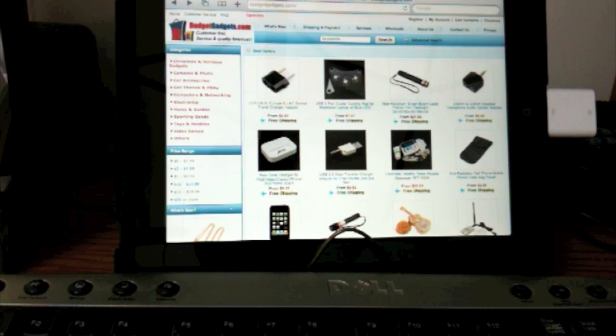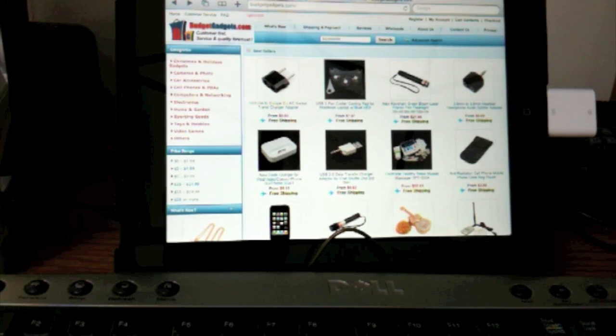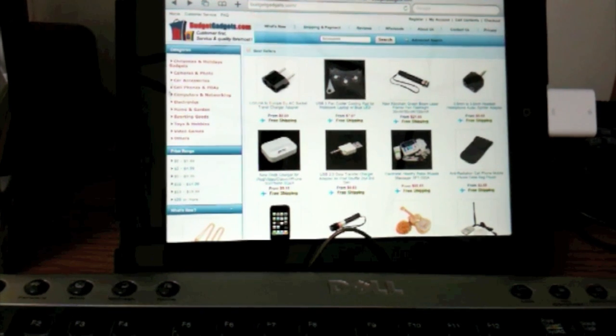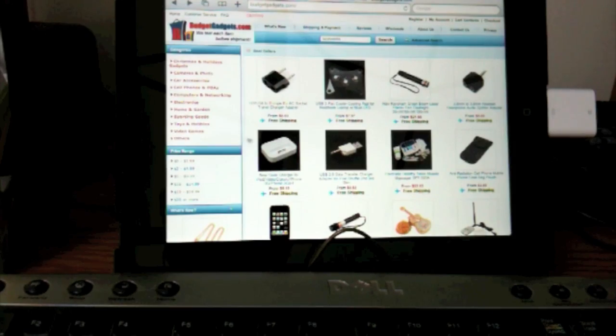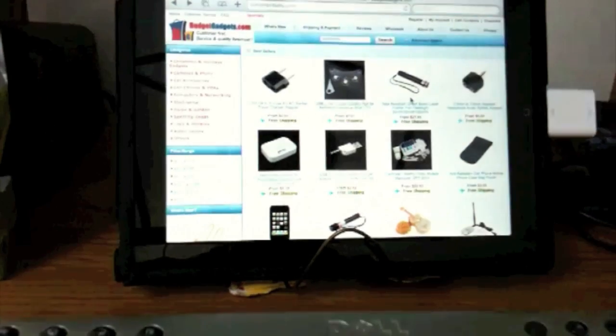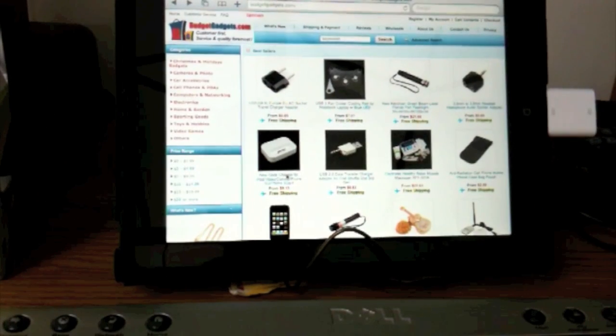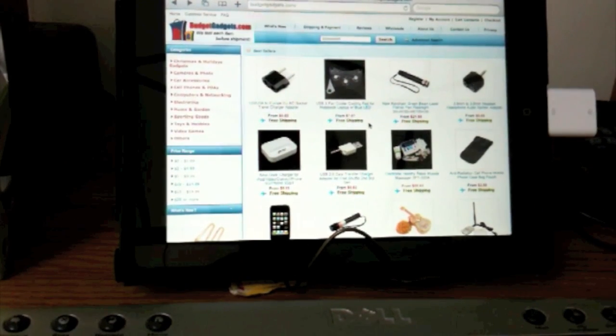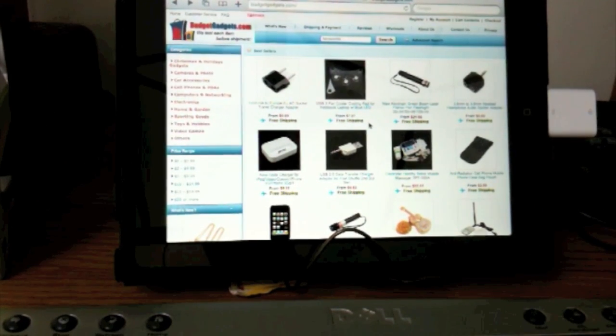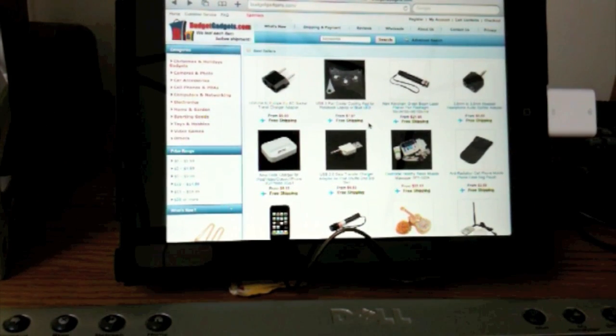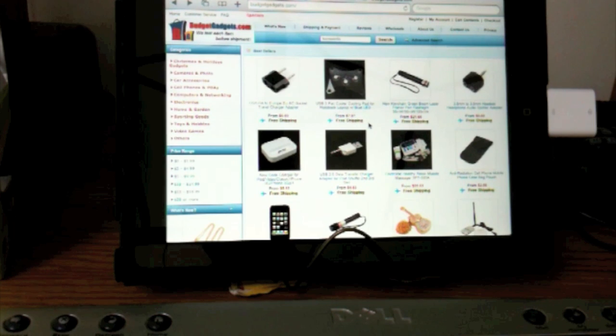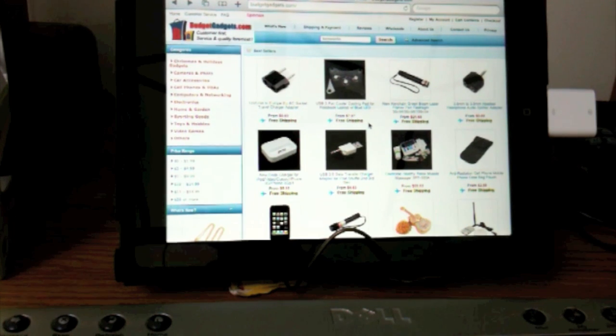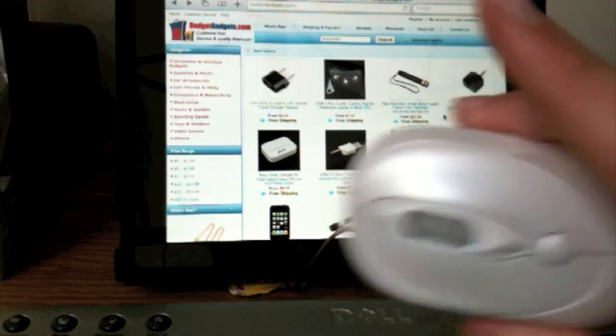So guys. This is Mr. AJ's Tech. Showing you how to hook up a mouse and this is my Dell keyboard to an Apple iPad. This does not require a jailbreak. This keyboard. But this does.